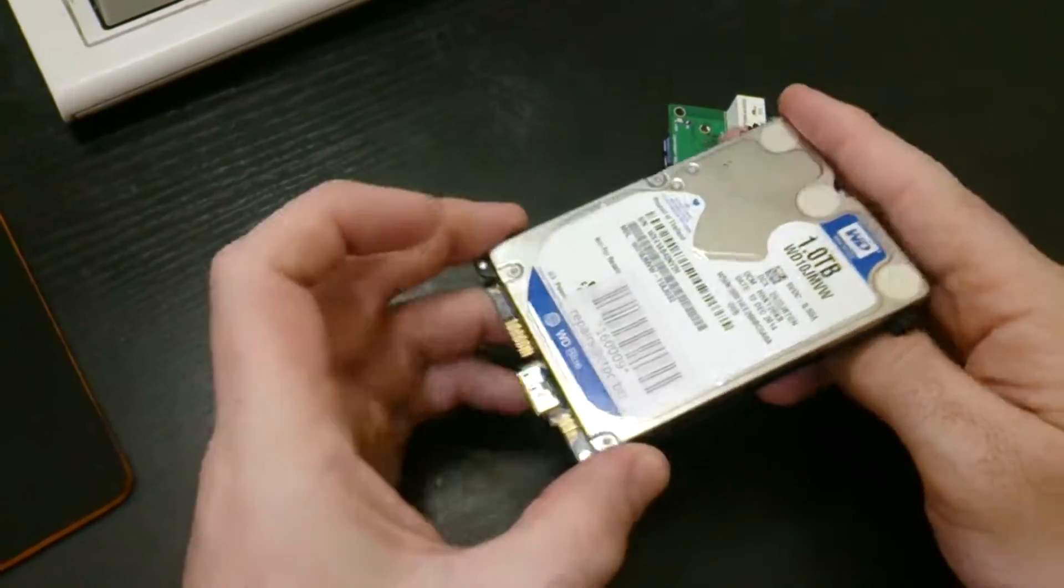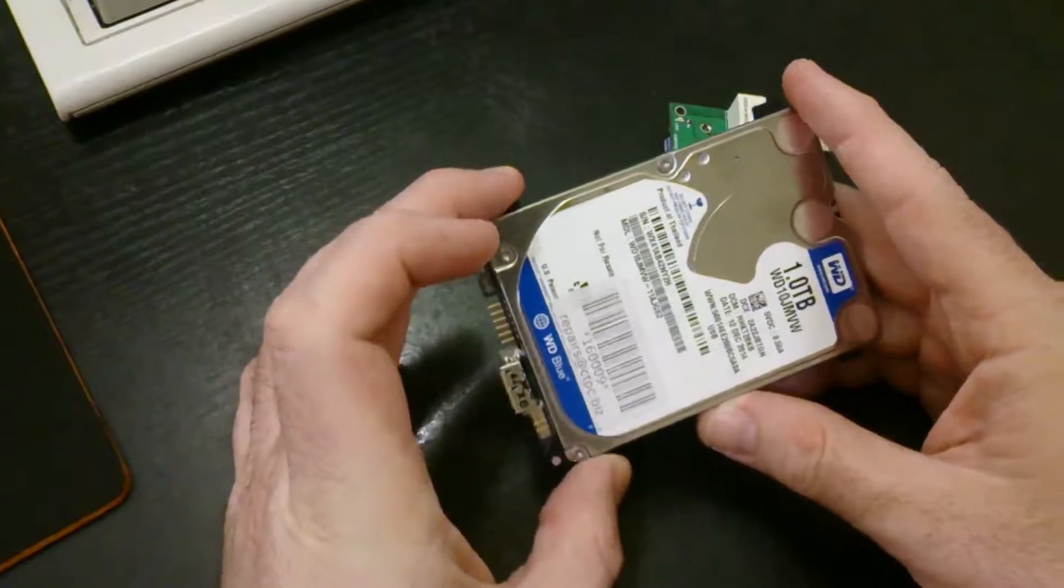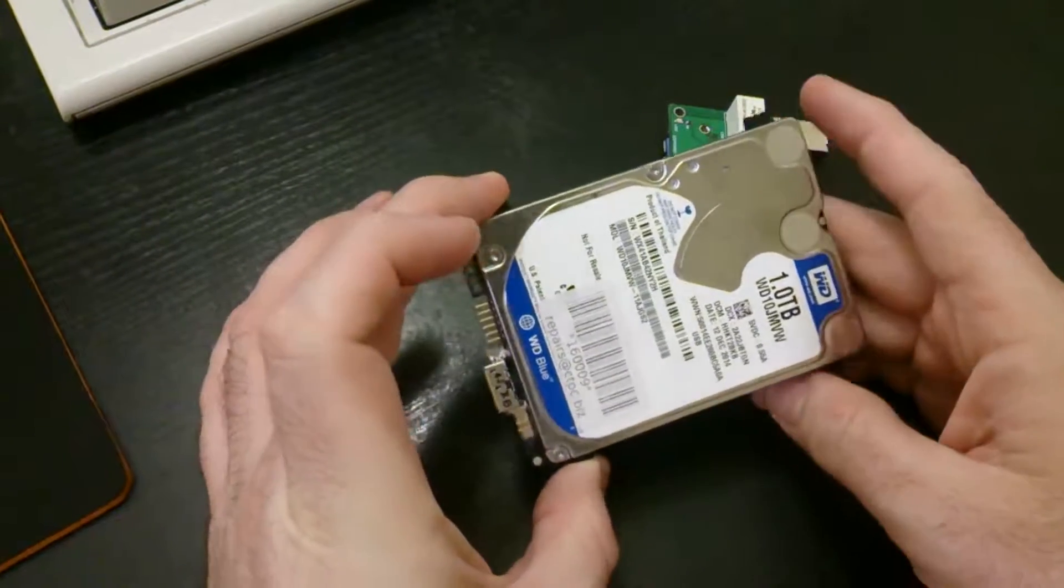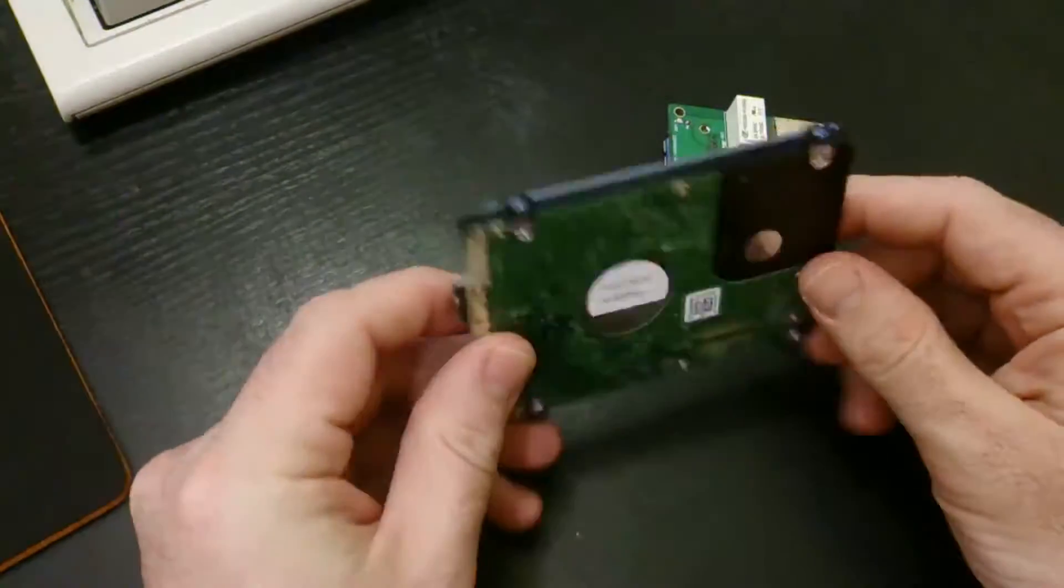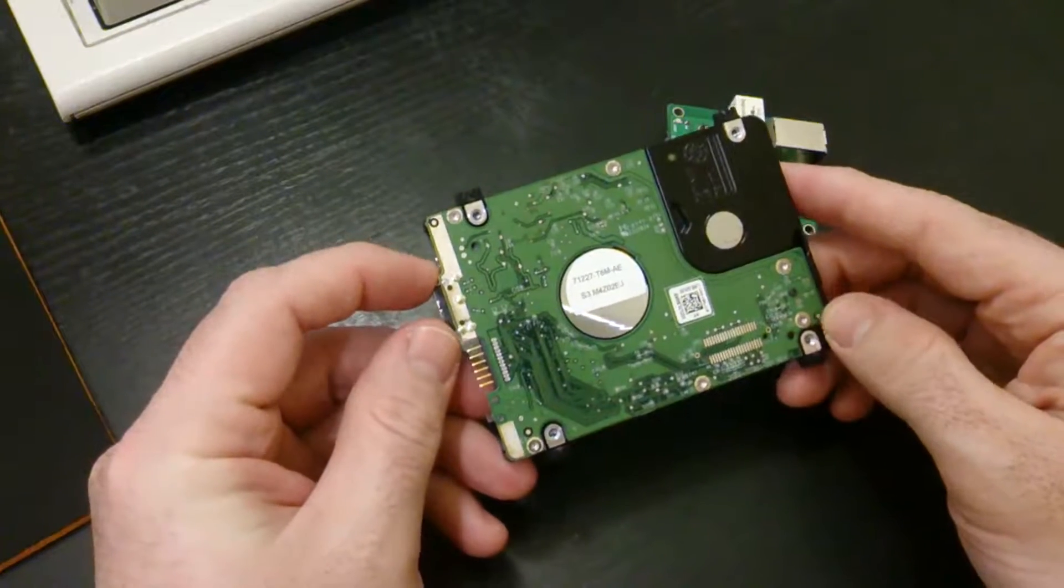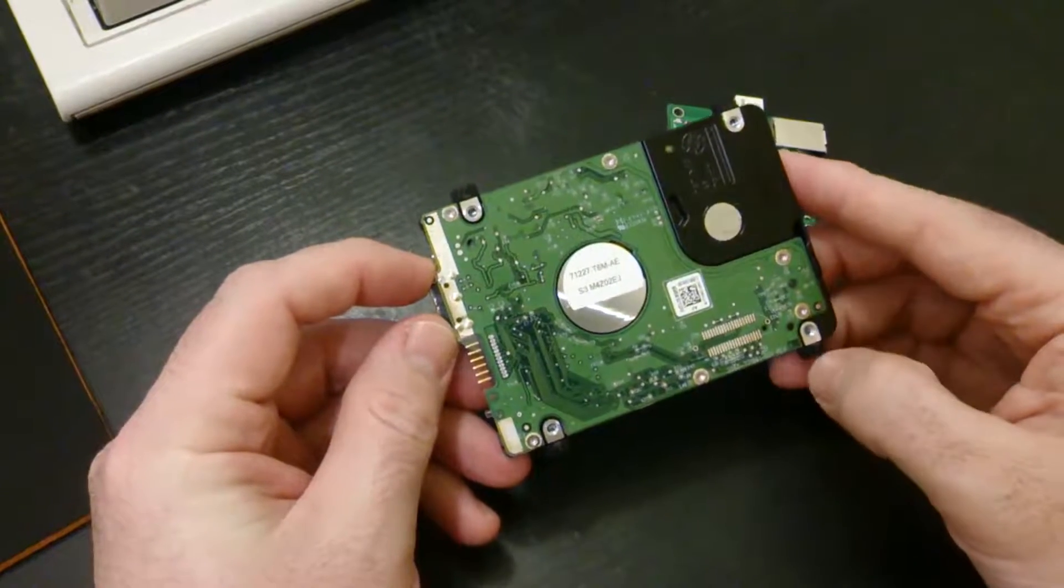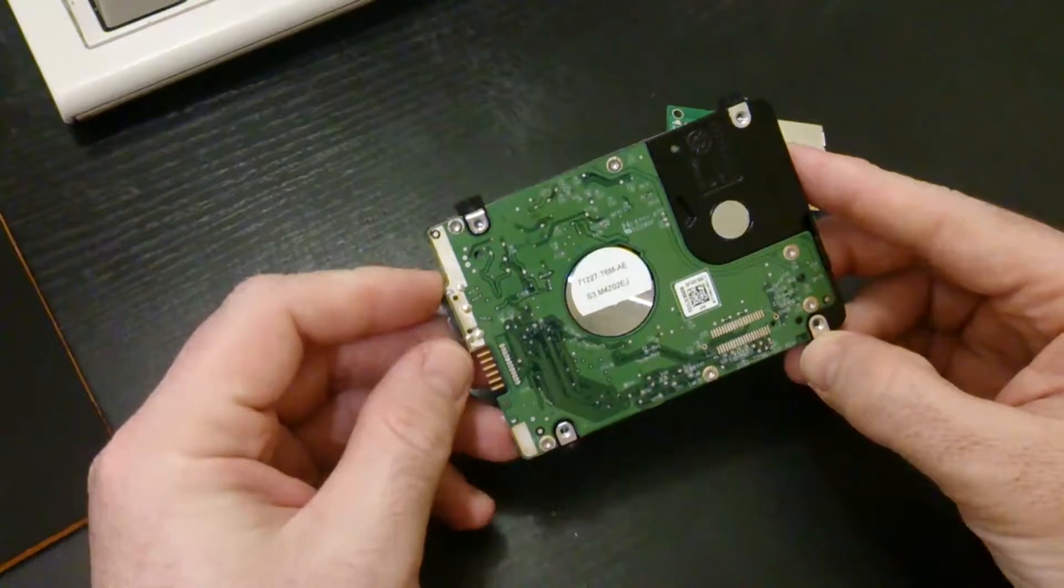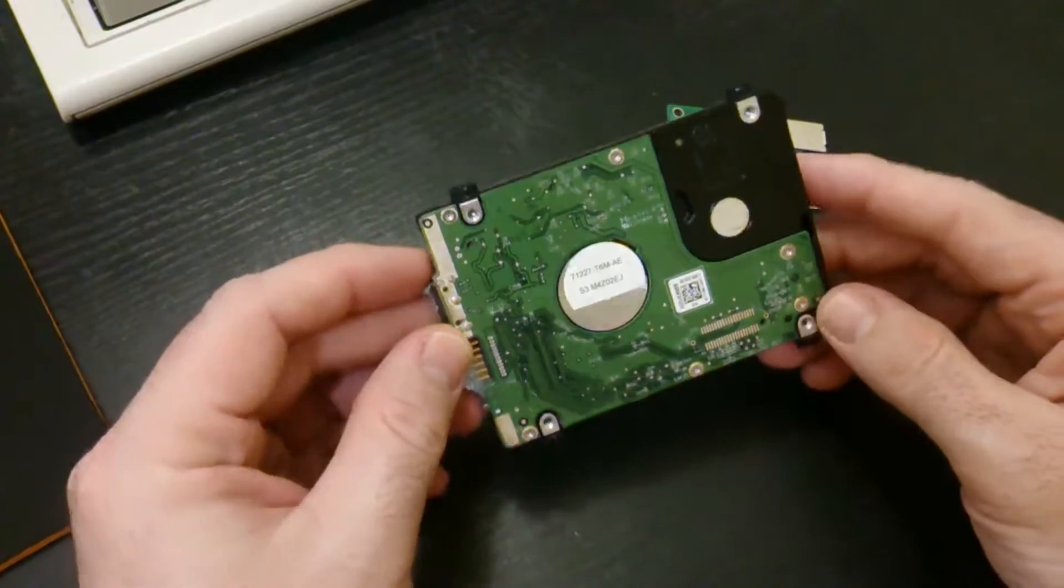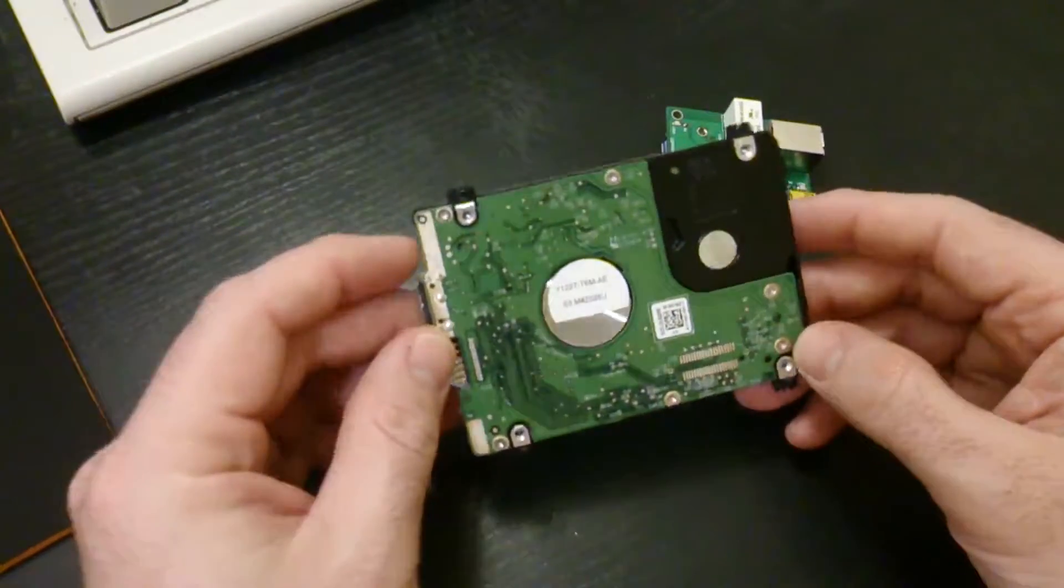But, this is what we've got, and so we need to try and get the data off. I'm hoping it isn't anything like damaged heads, or a read amplifier, or anything like that. Hopefully, we can work around it using software.